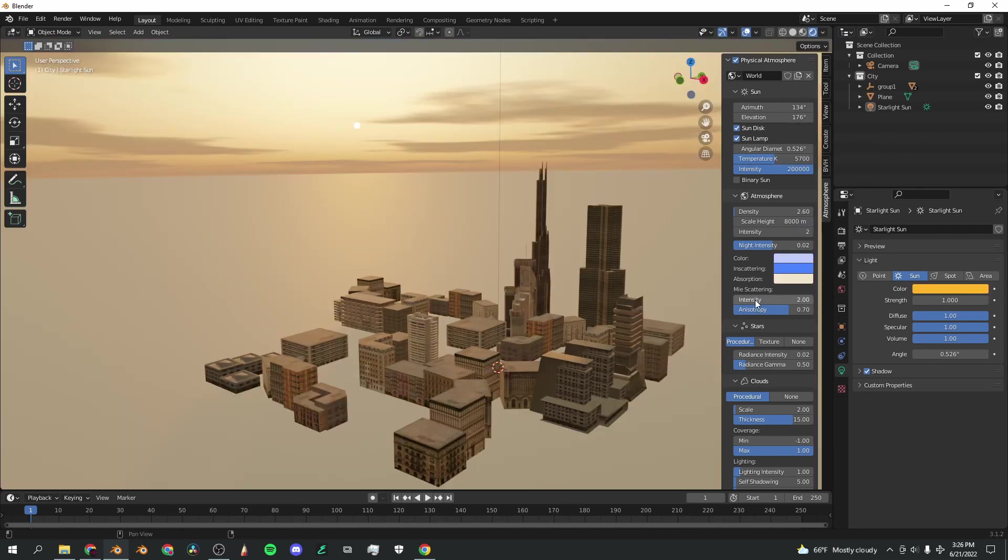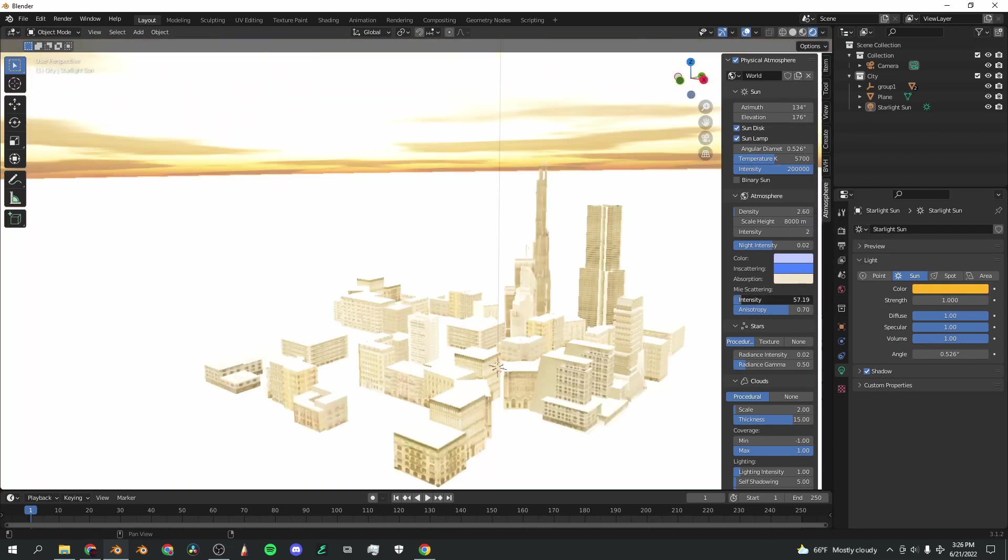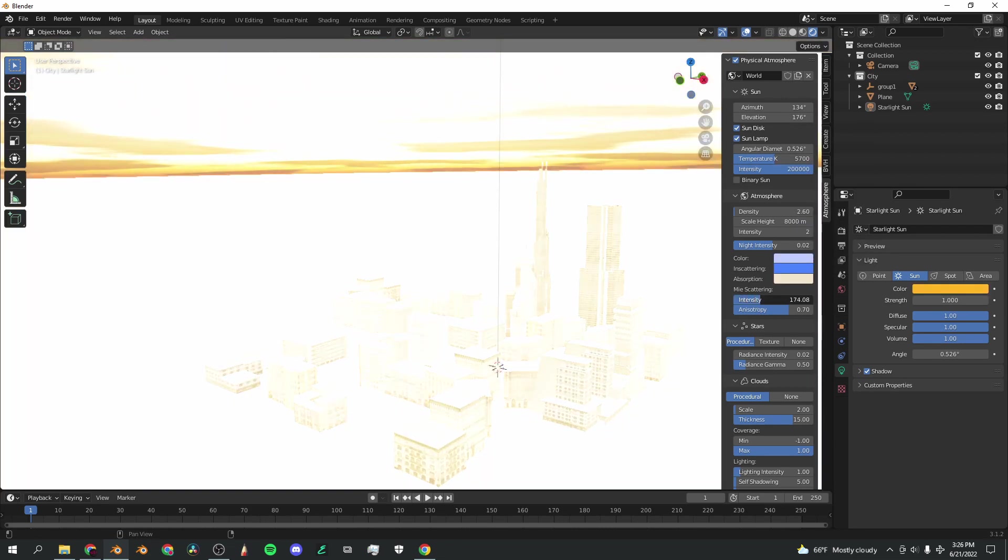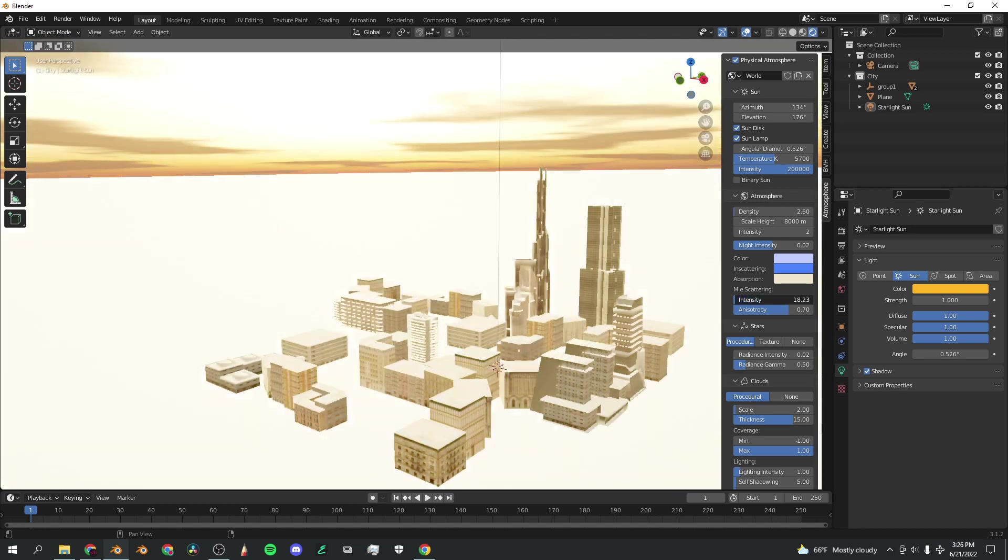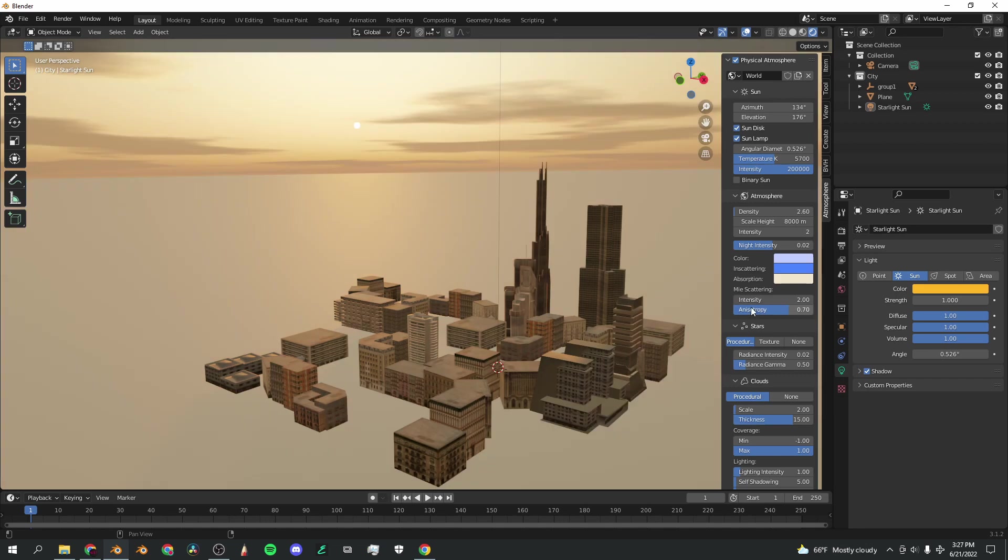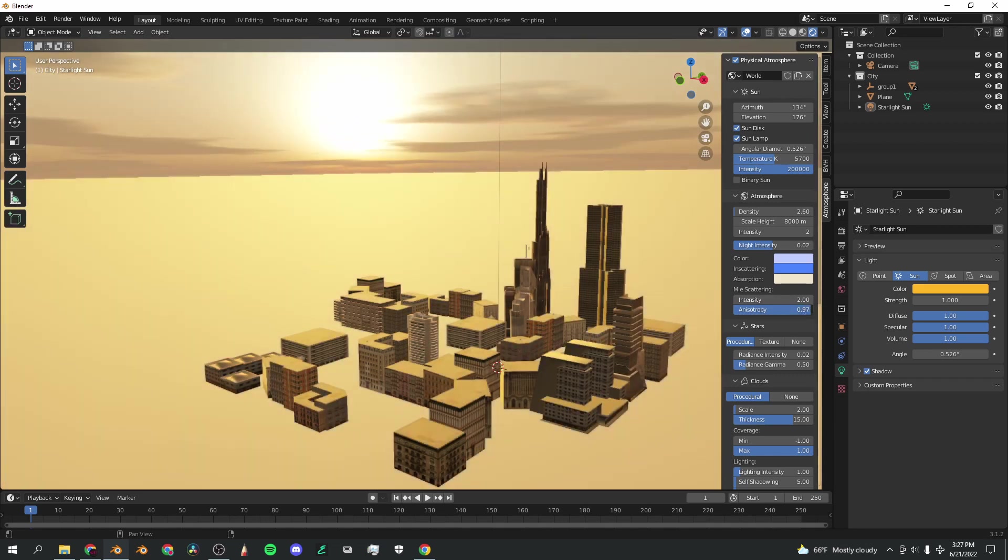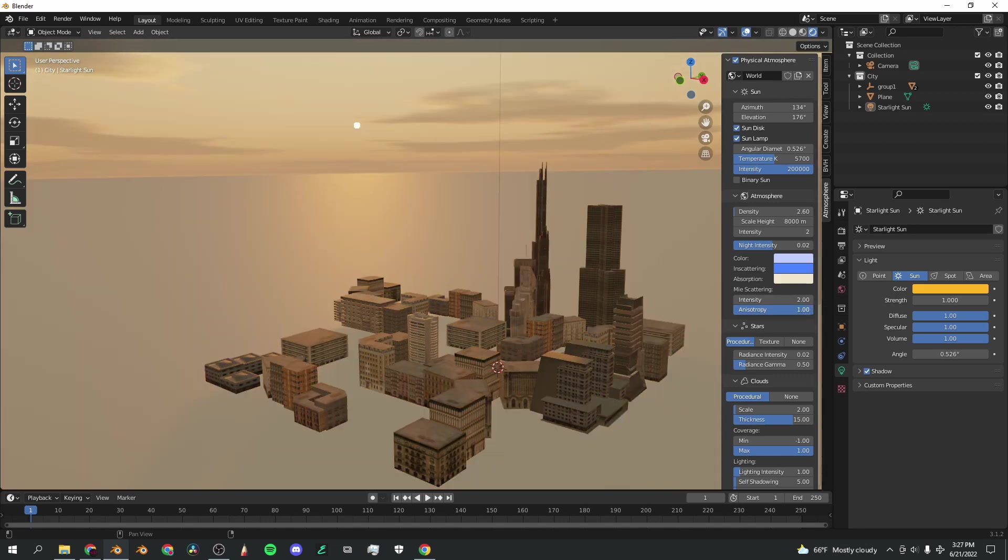Under MIE scattering, you can play around with the intensity. This intensity bar works like the other one, except you can kind of see the clouds. Anisotropy also changes the bloom on the sun.